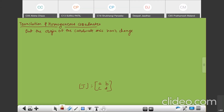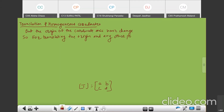So for transforming the origin or any other point in the 2D plane, we need the translation factors M and N. We need these translation factors M and N for translating the origin and any other point in the 2-dimensional plane.